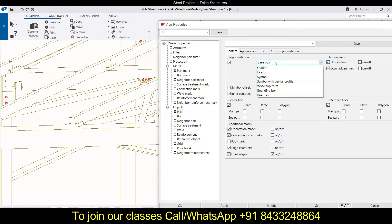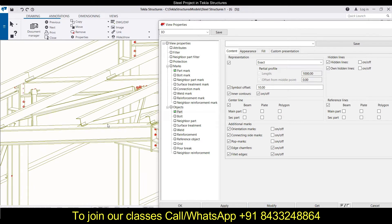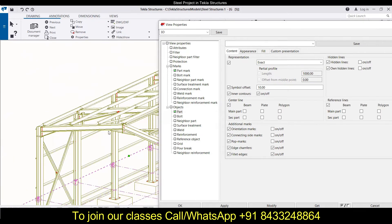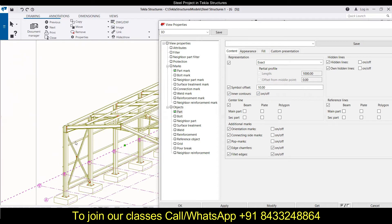The 'base box' is almost the same concept. I'll click modify and come back to 'exact outline', which is what I want in my drawing — but you can choose any representation according to your requirement. Next is the symbol offset, where you can set how much offset you want, and inner contours, which you can turn on or off.